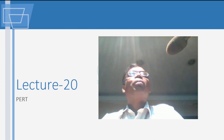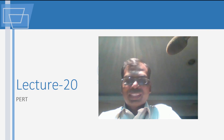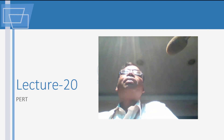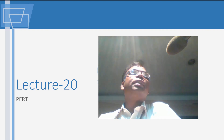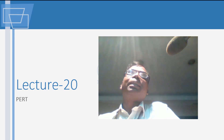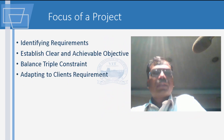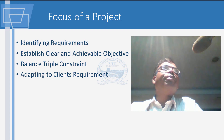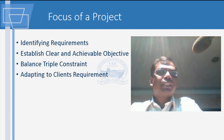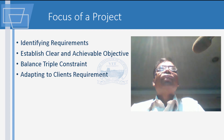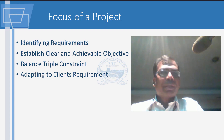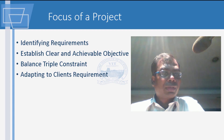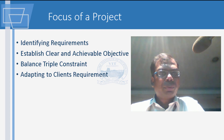Good evening friends. We are going to have a look at CPM — Critical Path Method. The focus and aim of a project is identifying certain requirements. Once we have the requirements, we see how we can achieve them.